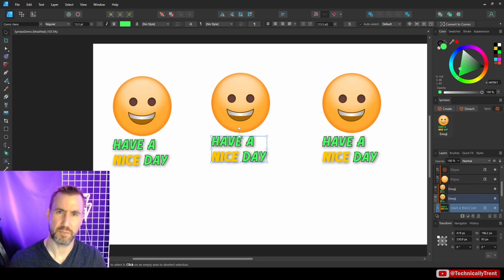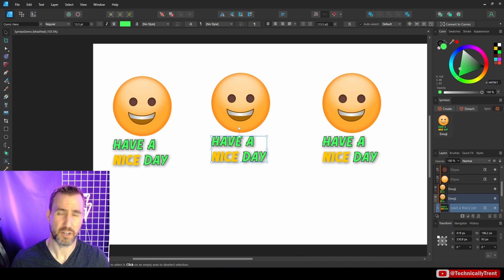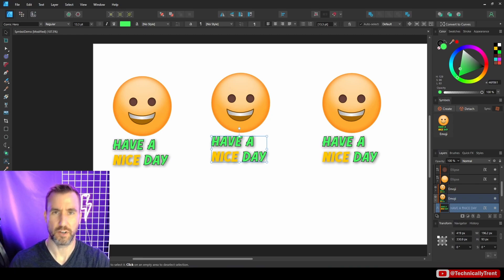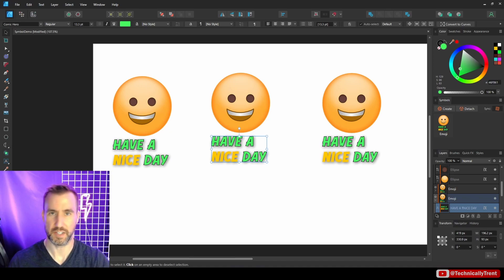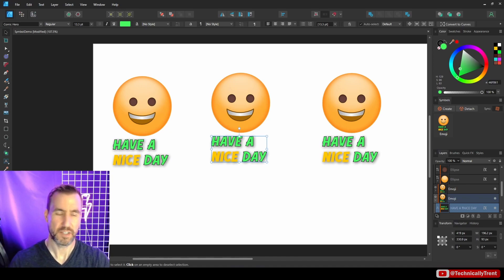So those are symbols. Let me know if you think you'll use them in a different project — I think they're pretty cool. Definitely useful for logos when you want certain elements to be the same but with slight variations. You can unsync things and add text, so it's definitely a time saver. Hope this video helped.